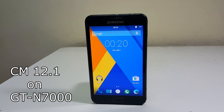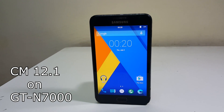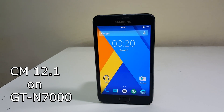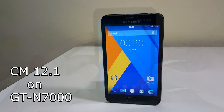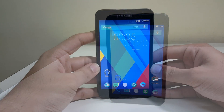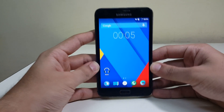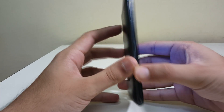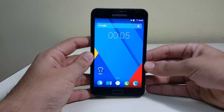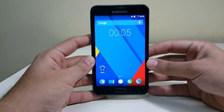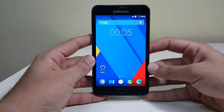Hey guys, what's up. I'm Sahil Sethi from TechTube and today we're going to install CM 12.1 on the international version of the Samsung Galaxy Note 1 GT-N7000.